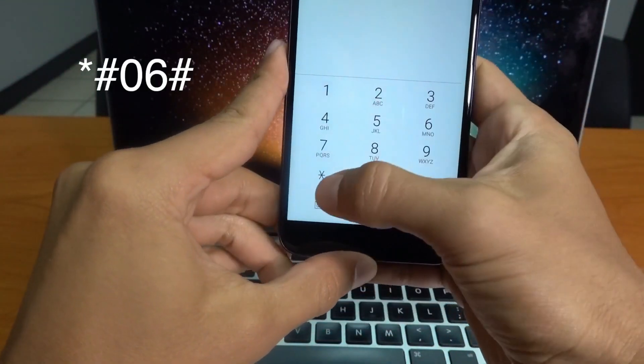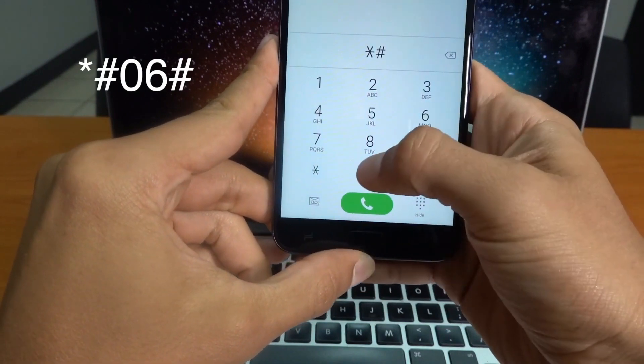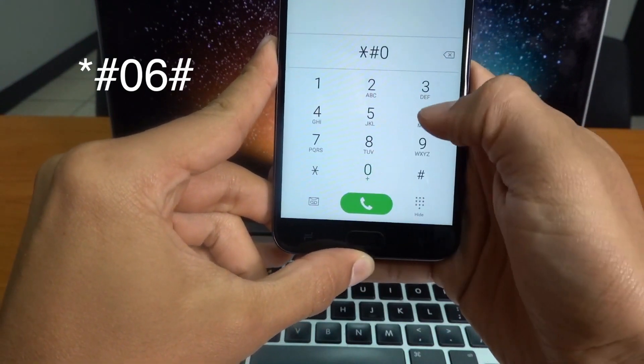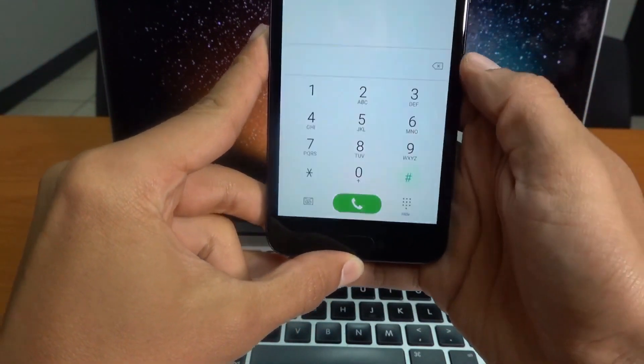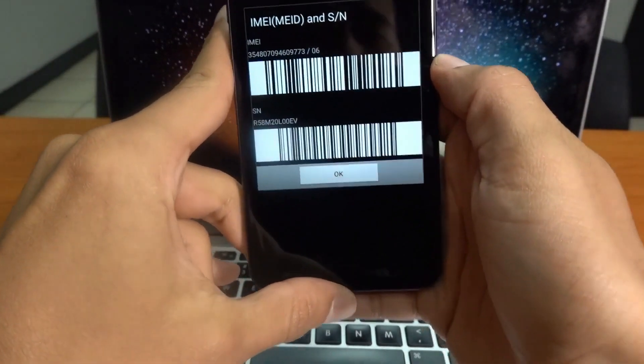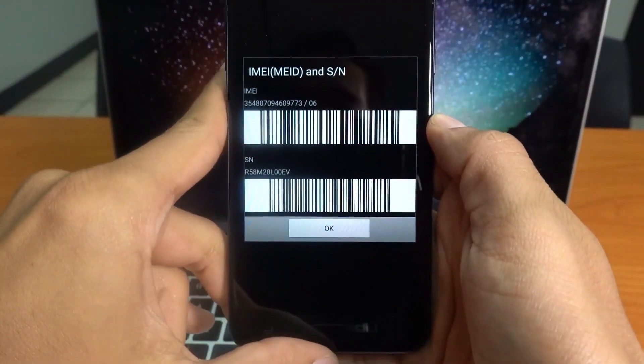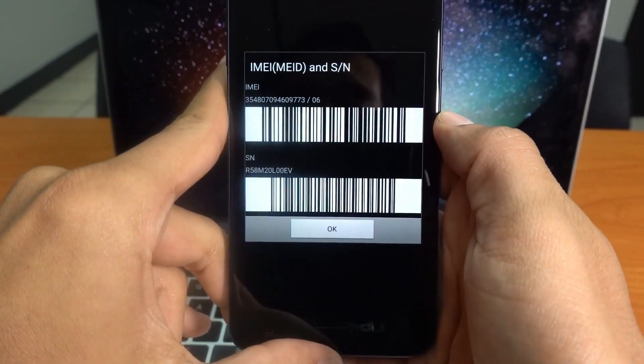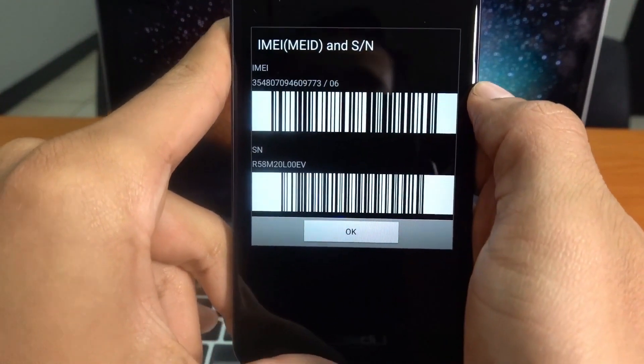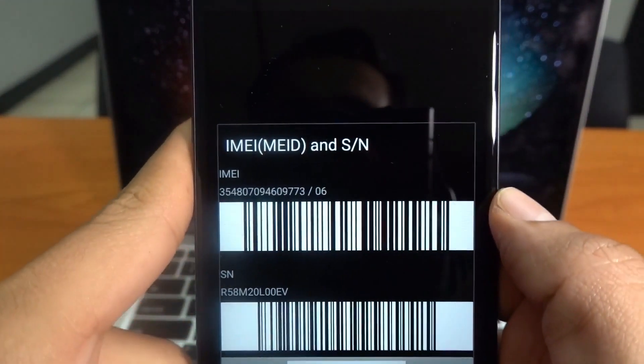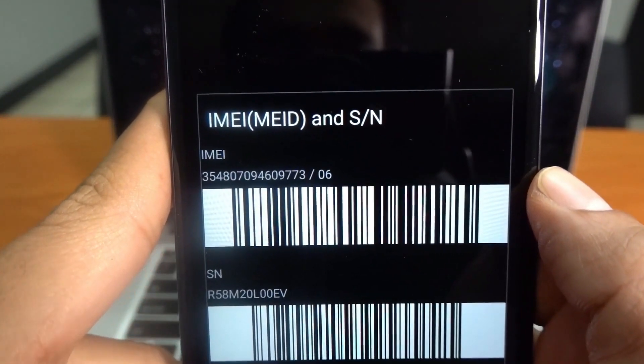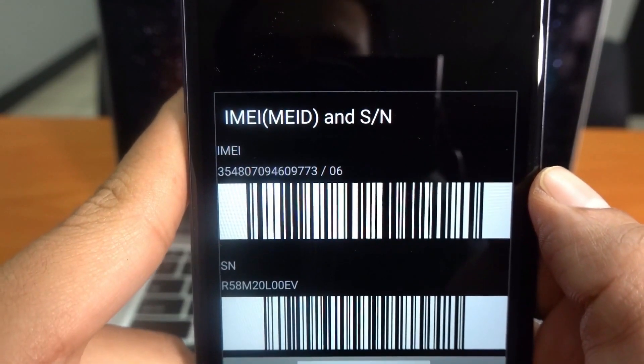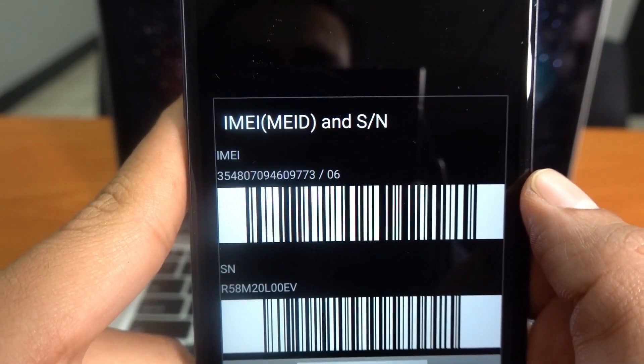You're going to start by typing *#06#. You will see the 15-digit IMEI number pop up on your screen. This is probably the most important step of the whole unlocking procedure. Based on this number, we're going to request the unlock code to unlock this phone.